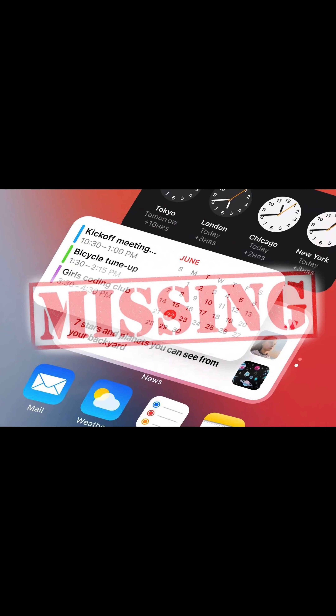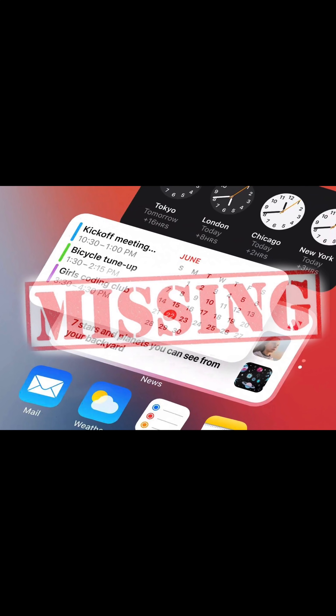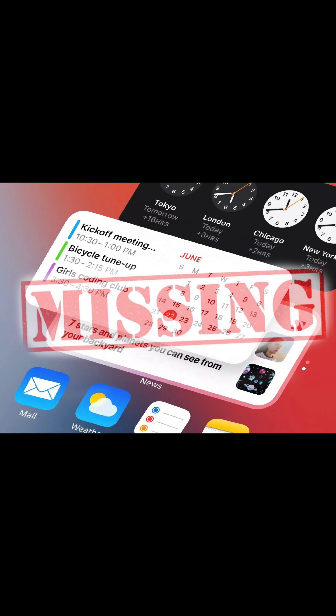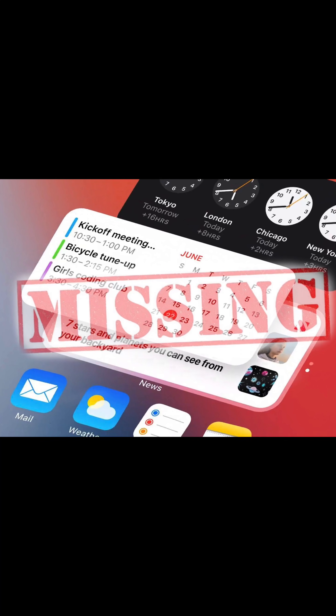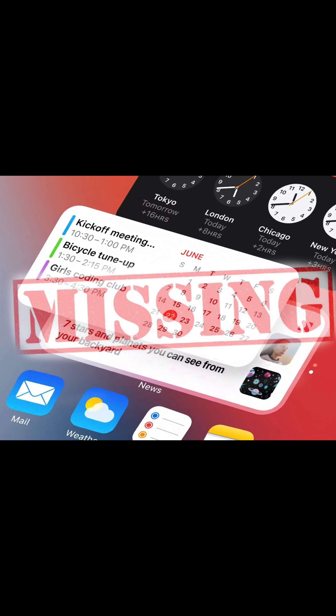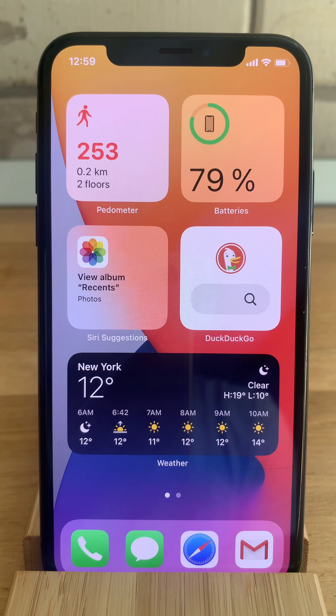You have to watch this video if you want to find out how to fix third-party app widgets that are not working on your iPhone home screen. This is Vlad from iPhoneTrix.org and let's dive right into the content.